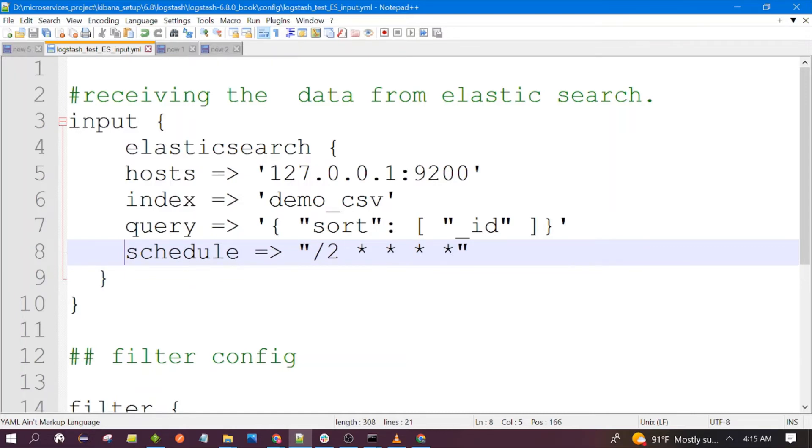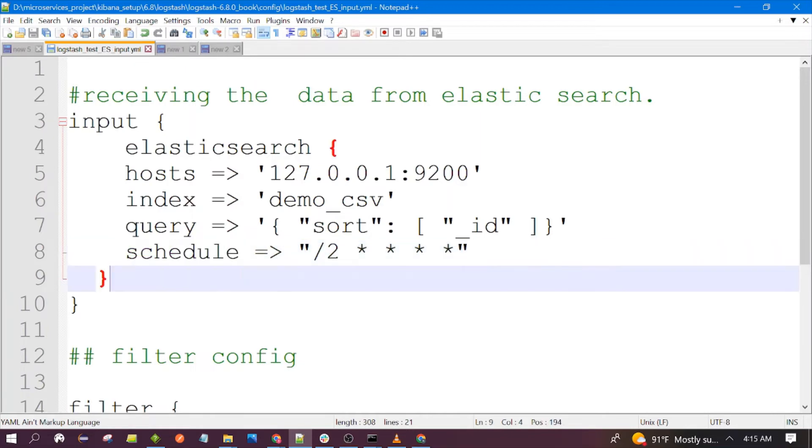After that, even if you are adding the document it will not fetch. You will have to restart again the Logstash. But with scheduler you just schedule and it will poll Elasticsearch to get the added records.